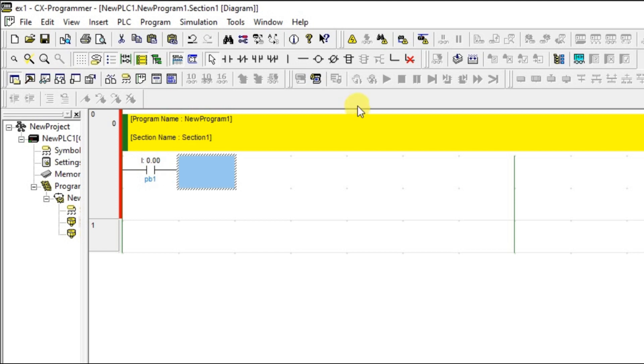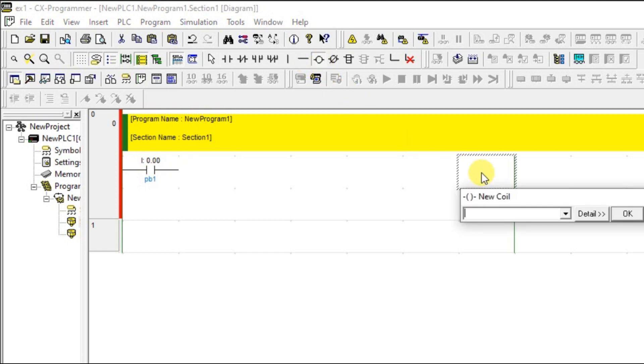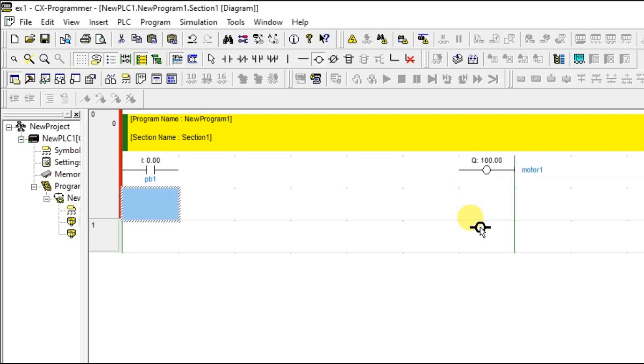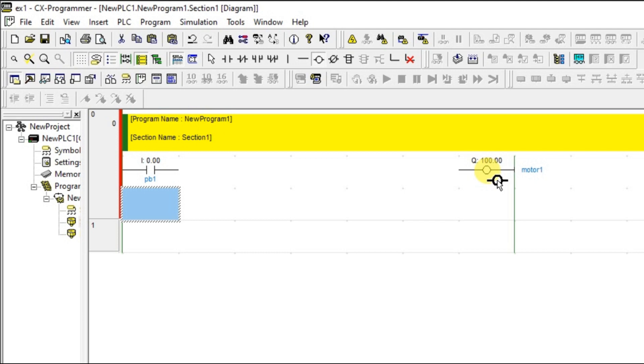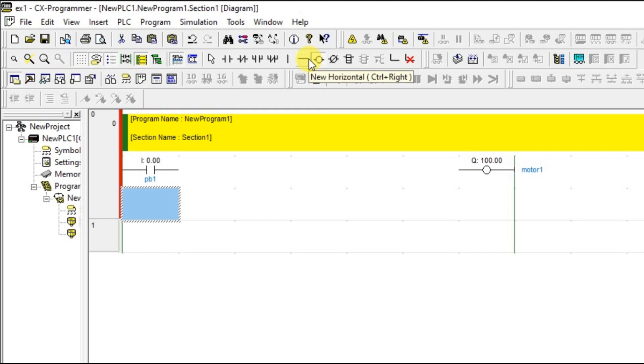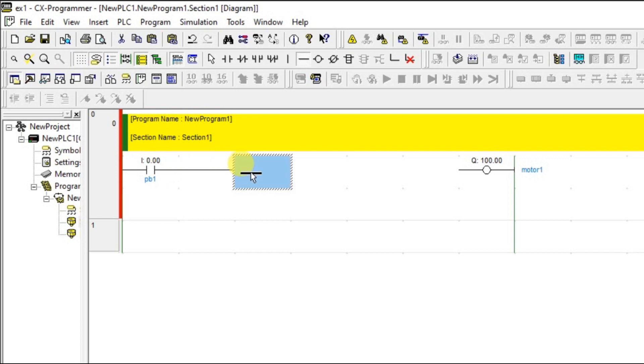Let us take one coil and give some address and name. Now, the inputs are on the left side and output is on the right side. How to connect this contact and motor? You can make use of this horizontal line. Just choose the horizontal line, click here. It will make a path.